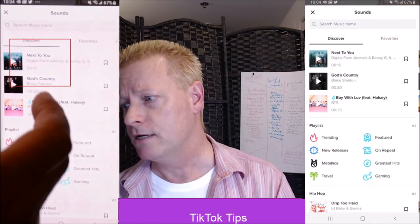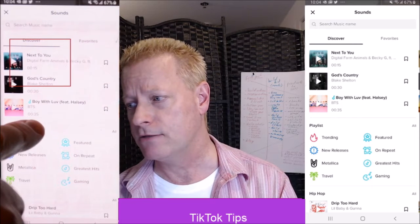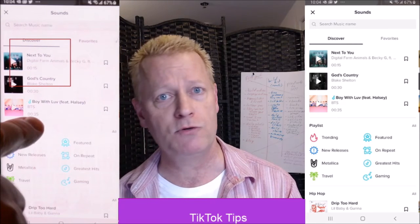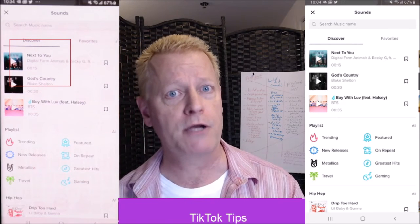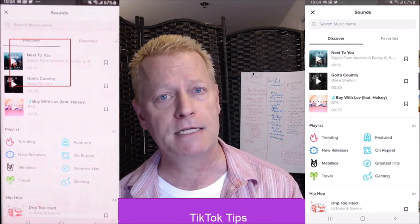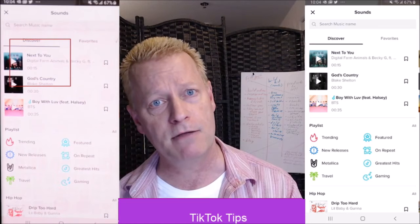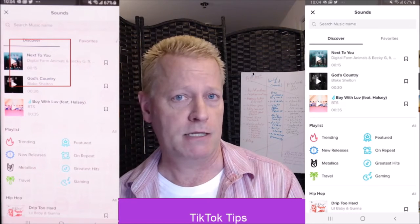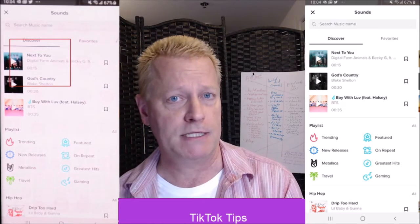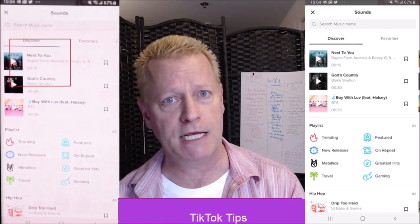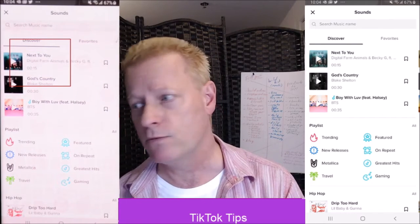You get a look at the time it says. See how it says 35? That means you couldn't record longer than 35 seconds if you pick that sound, because it's a 35-second sound. After 35 seconds, it won't play.